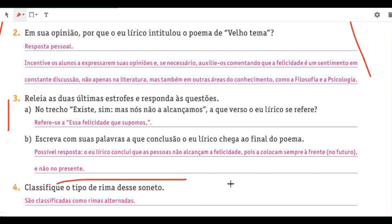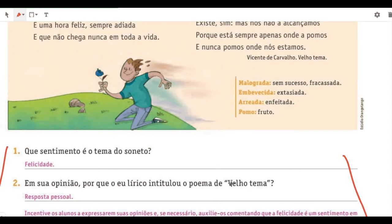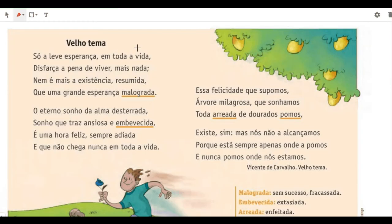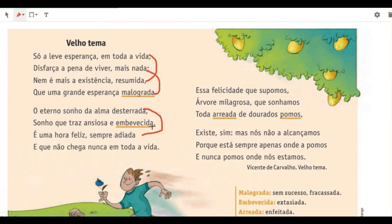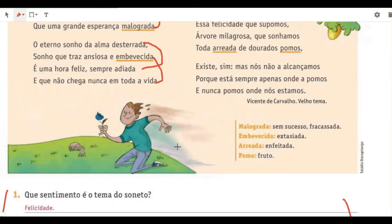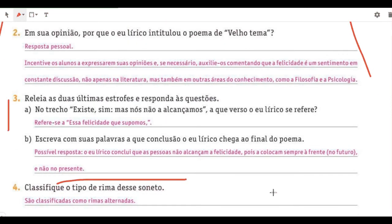Classify the type of rhyme in this soneto — they are alternate rhymes. Look: 'vida/resumida/nada/malograda' — alternating — then 'desterrada/adiada,' 'embebecida/vida,' and so on. So they are alternating rhymes.